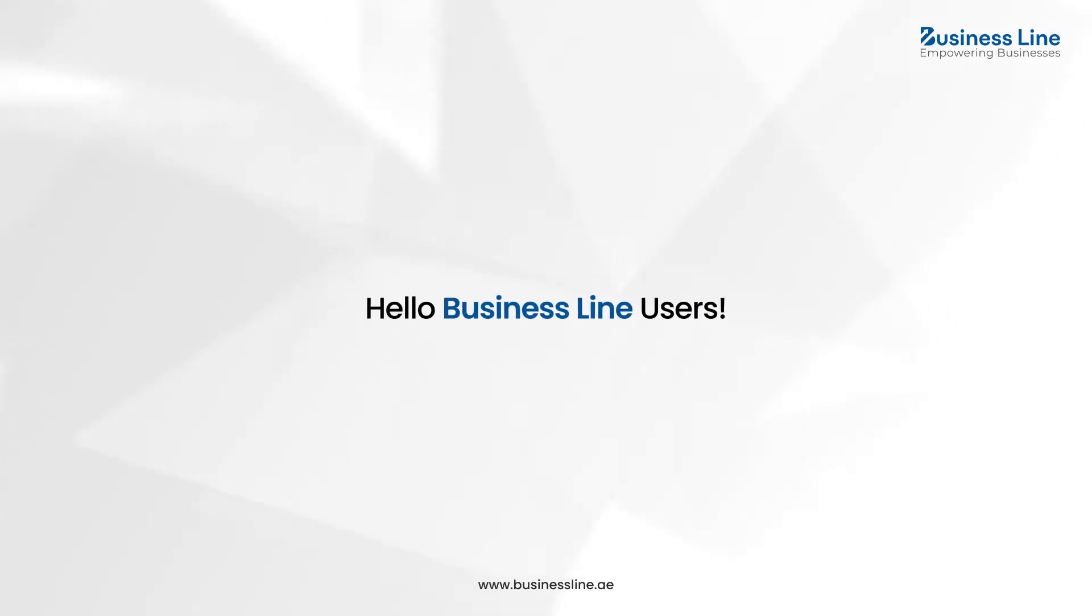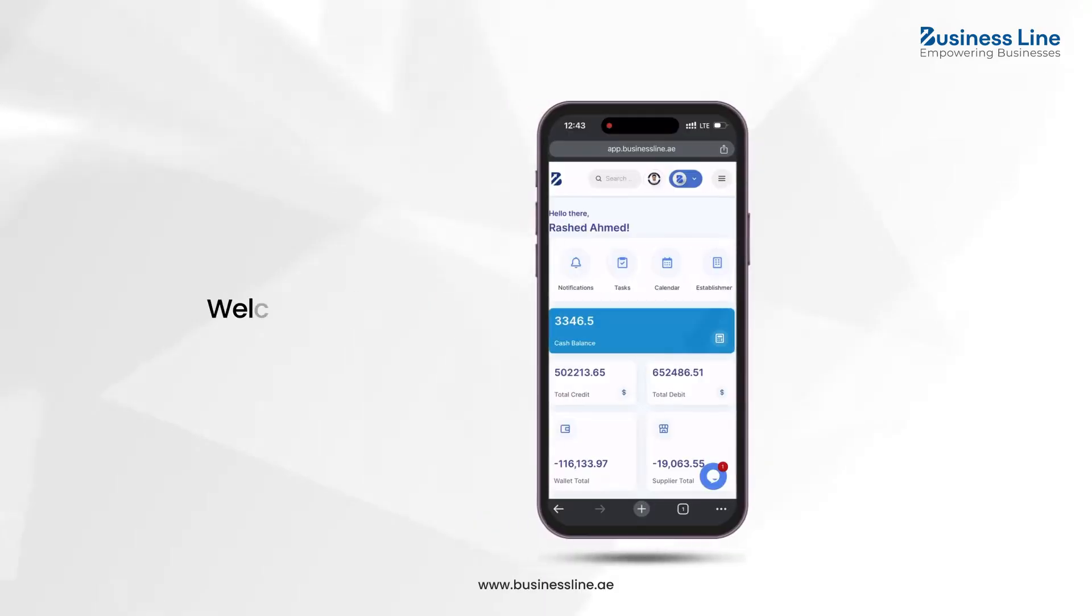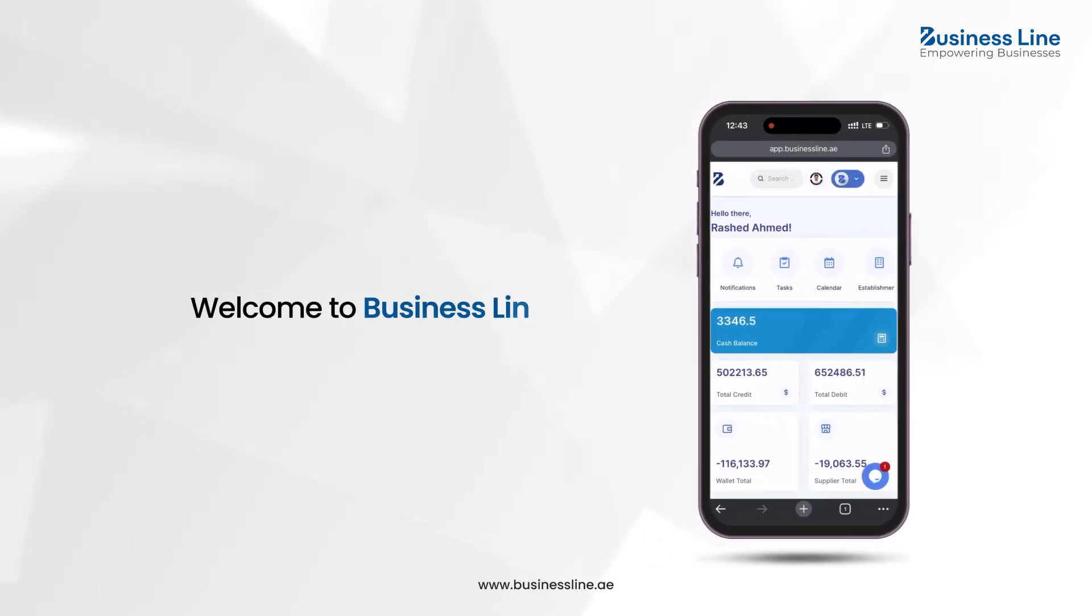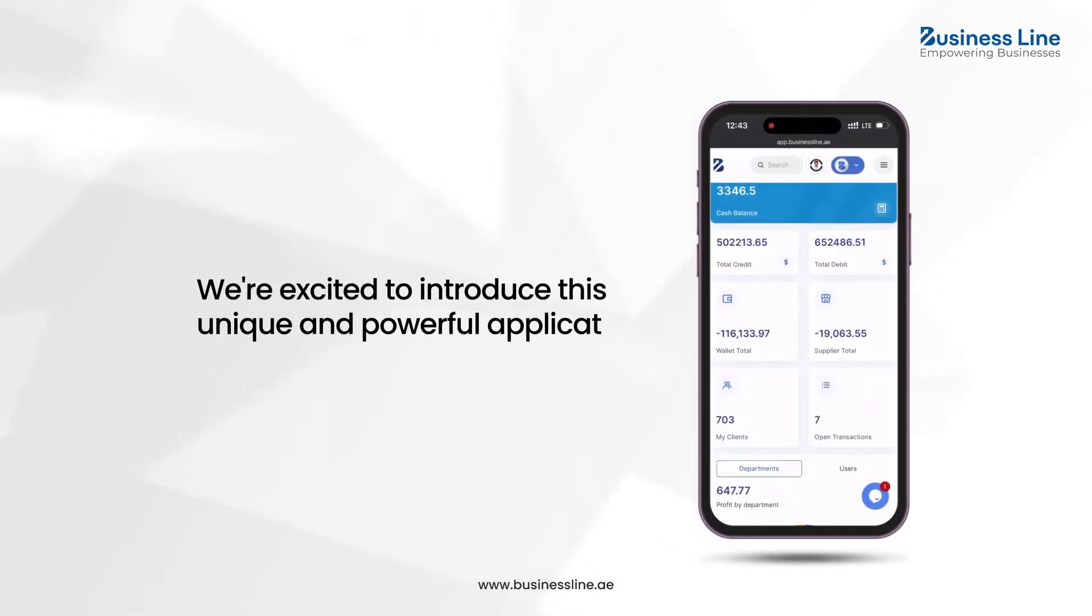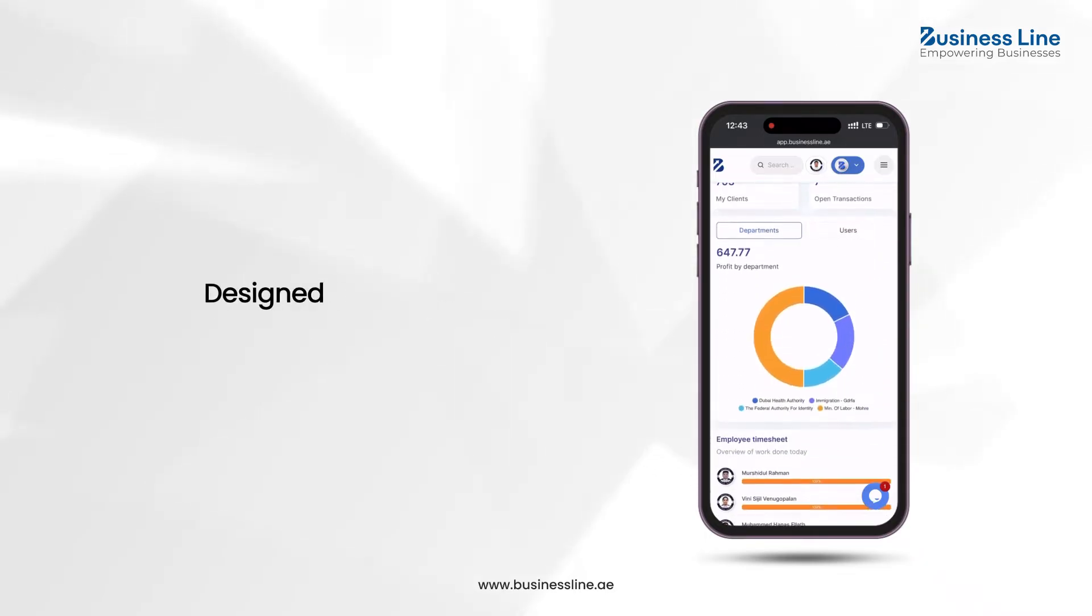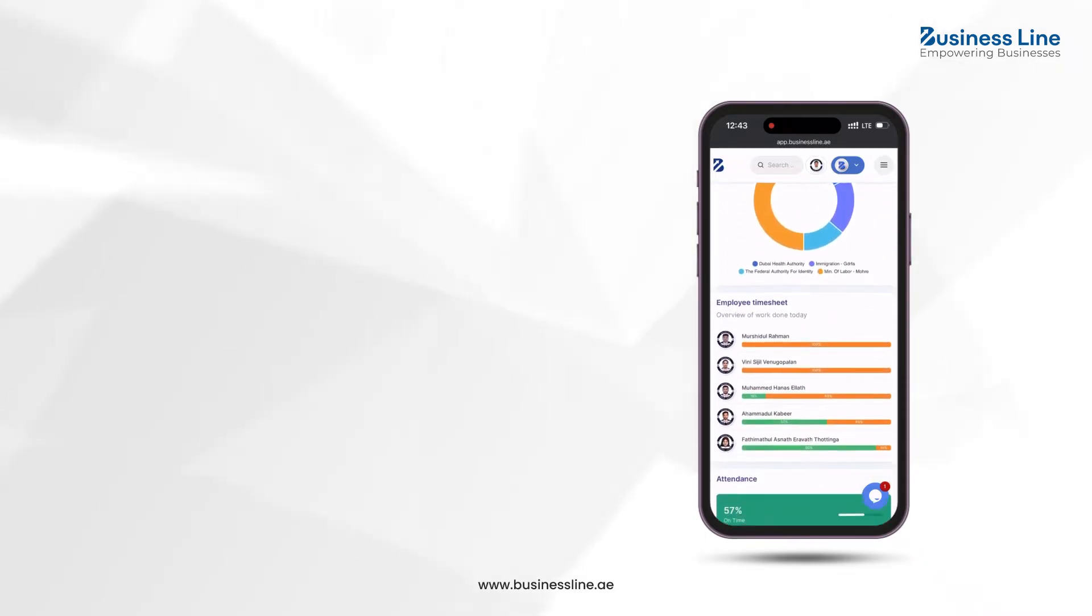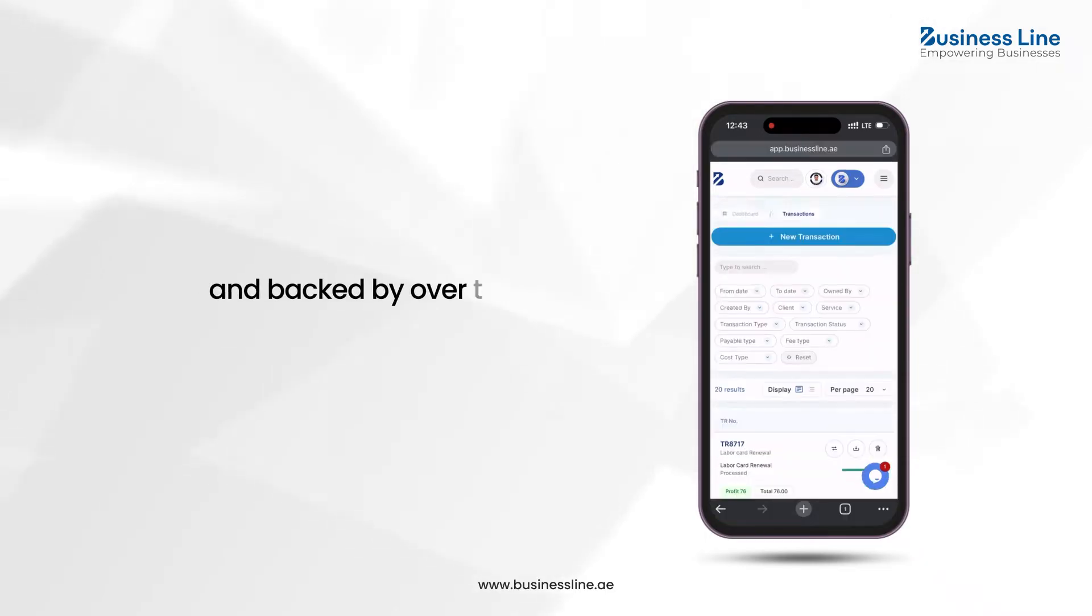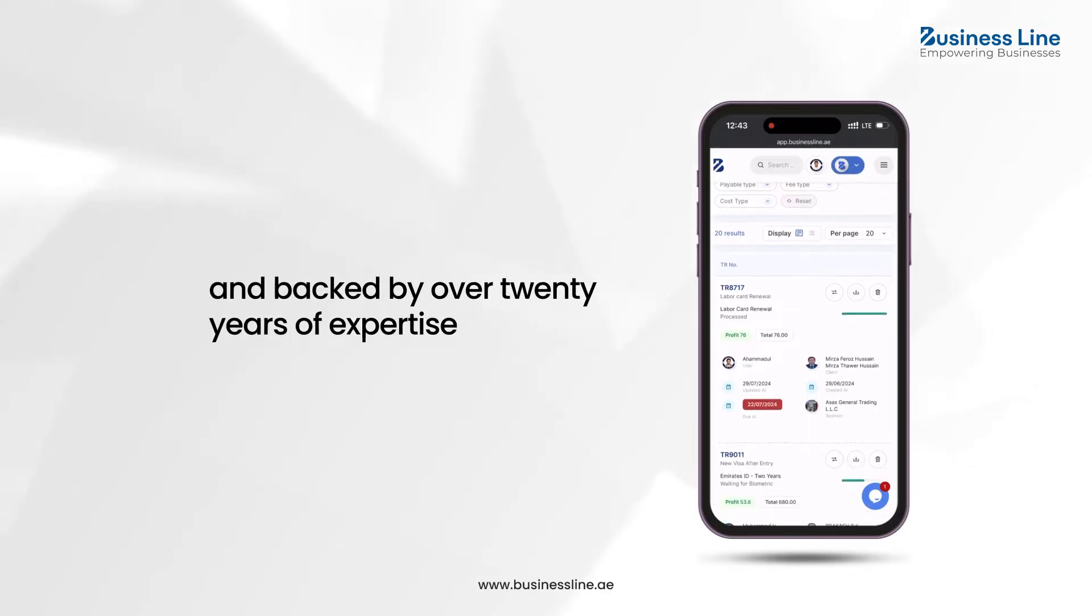Hello BusinessLine users. This guide will show you how to get your free version of the BusinessLine application. We're excited to introduce this unique and powerful application, designed specifically for typing centers and backed by over 20 years of expertise.